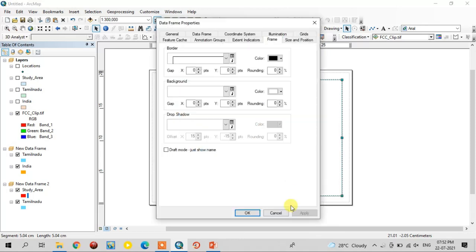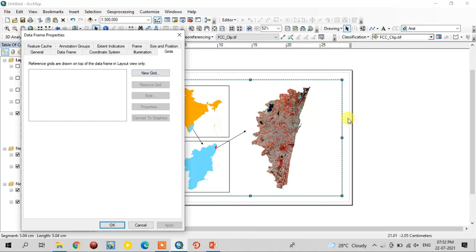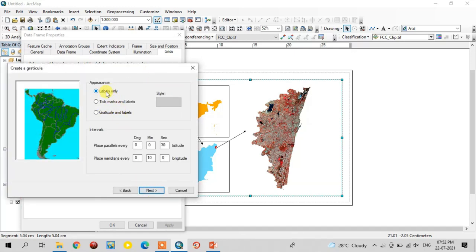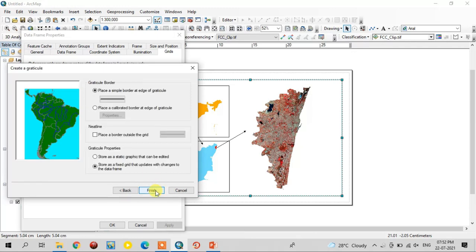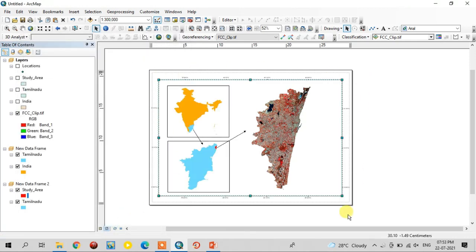Right-click and go to Properties, select the Grid option — this is for creating the latitude and longitude coordinates. Go to the New Grid option, give Next, select Labels Only, and give the interval as 10 minutes, 0 seconds. If you want to increase or decrease it, change it here. Select only Major Divisions and untick Minor Divisions. Finish it. The latitude and longitude have appeared.